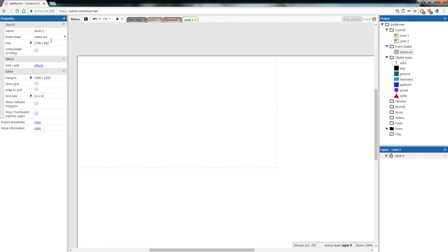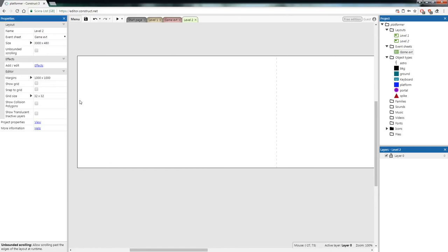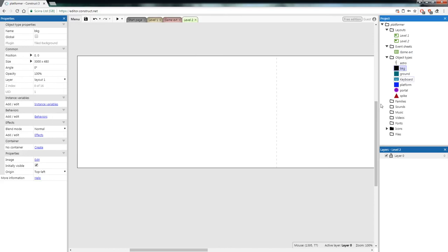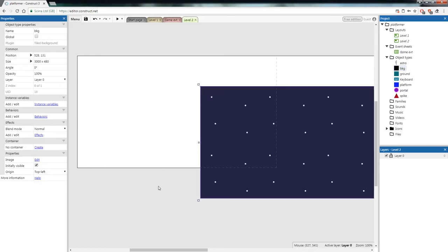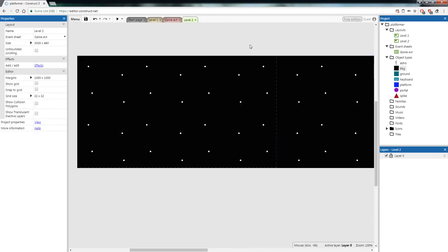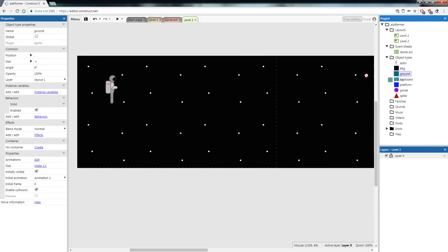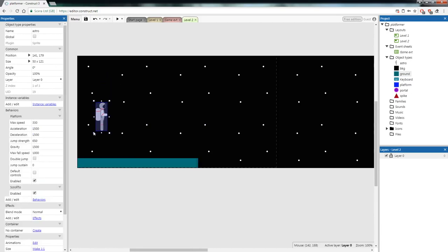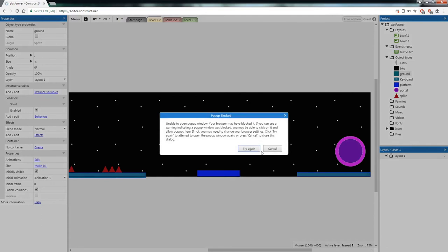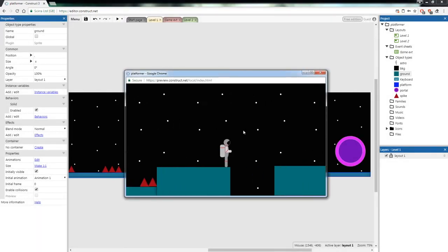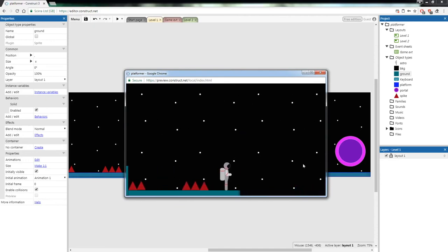Now set up Level 2 just like Level 1. Change the layout size to 3000 by 480 (or whatever dimensions you prefer). From the right-hand project bar, drag in the BKG object, set its position to 0, 0. Then drag in Astro and ground from the right-hand bar. Once done, go back to Level 1 and test your code — run through the level, and when you touch the portal you should teleport to Level 2.